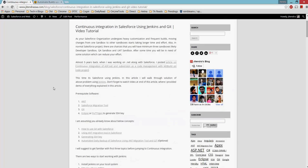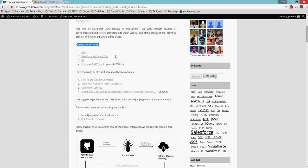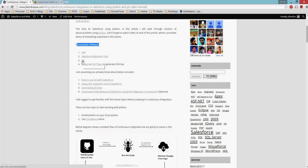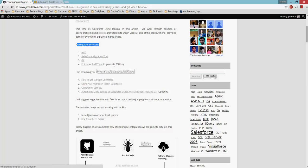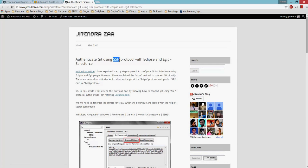There are a few prerequisite software items. First, you need to have ANT installed, and you'll also need the Salesforce Migration Tool. I'm also assuming you already have Git installed. Then you can use either Eclipse or PuTTYgen to generate an SSH key. I've already written an article on how to generate SSH keys using Eclipse and eGit.